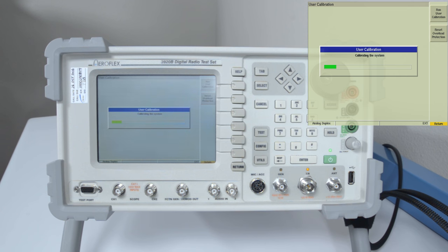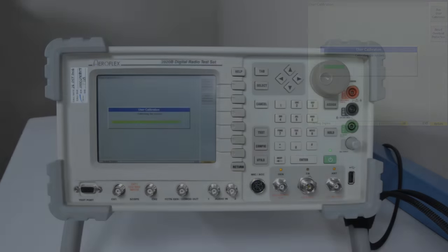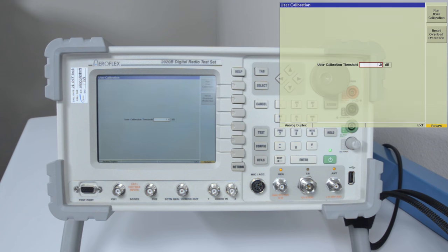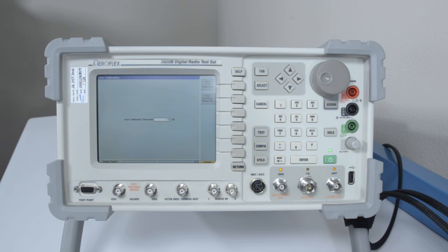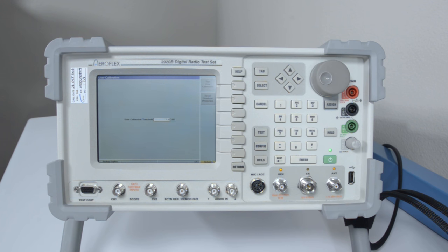And this captivating green bar is going to click along for about the next, I would say 30 seconds. Okay, so that is what it looks like when the user calibration has finished successfully. If there was a problem with the test set, or there was some kind of an environmental issue that caused the user cal to fail, you would have gotten a red xbox saying try it again, or check to make sure you don't have anything connected to the front ports. We don't, and we passed, so now we're good.